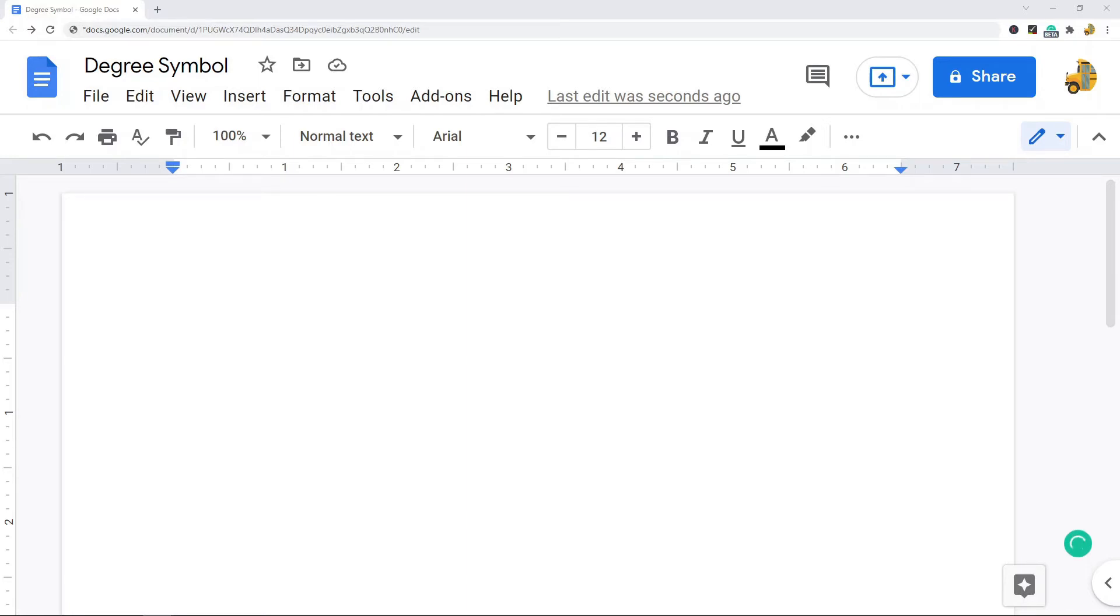I'm going to show two different methods in this video. The first is using a keyboard shortcut by using the Alt key code for the degree symbol.